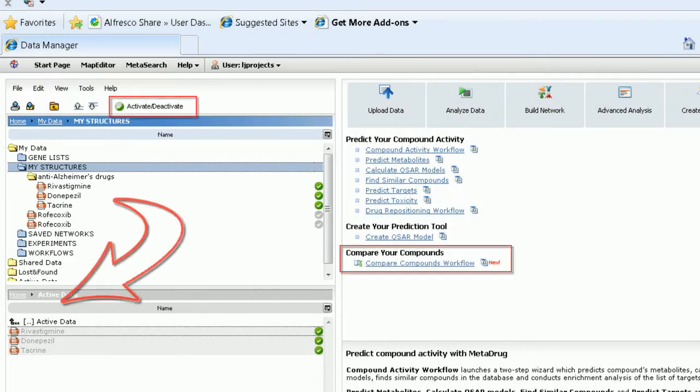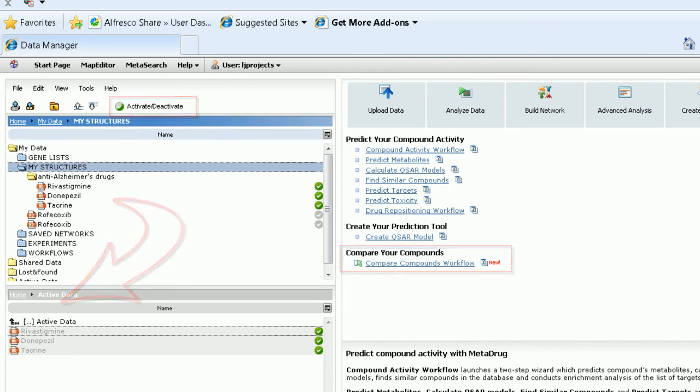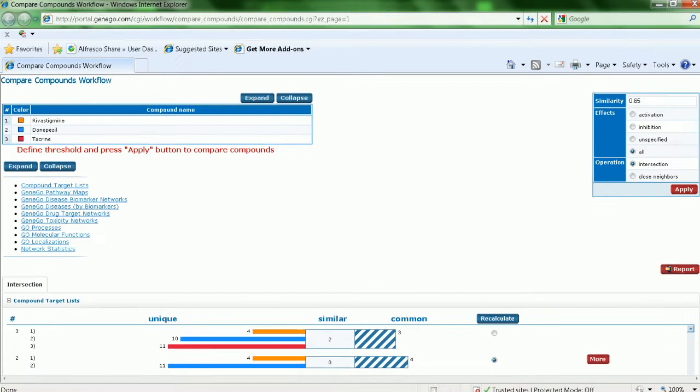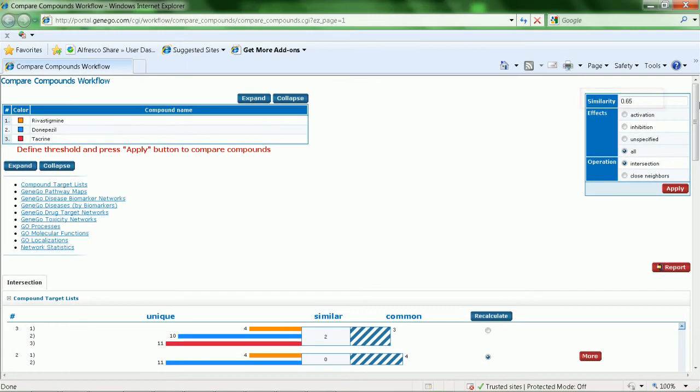Next, activate the reports and launch the Compare Compounds workflow. At this step, first specify intersection settings, hit the Apply button, then select the desired intersection.